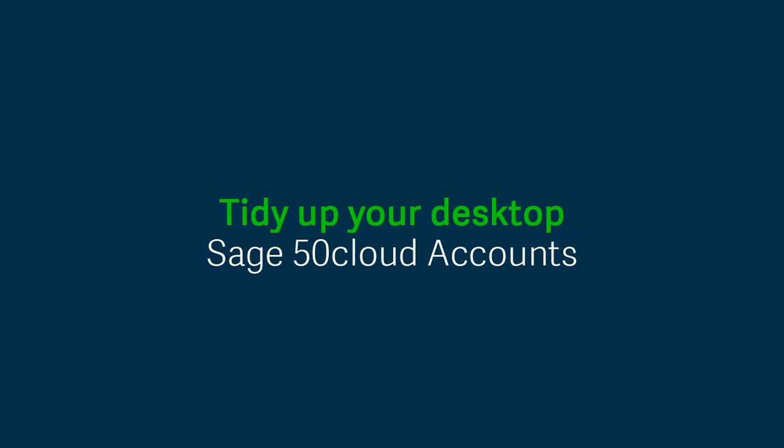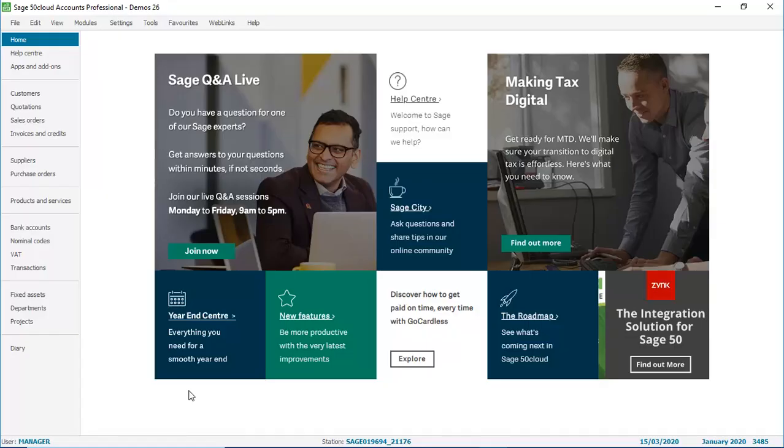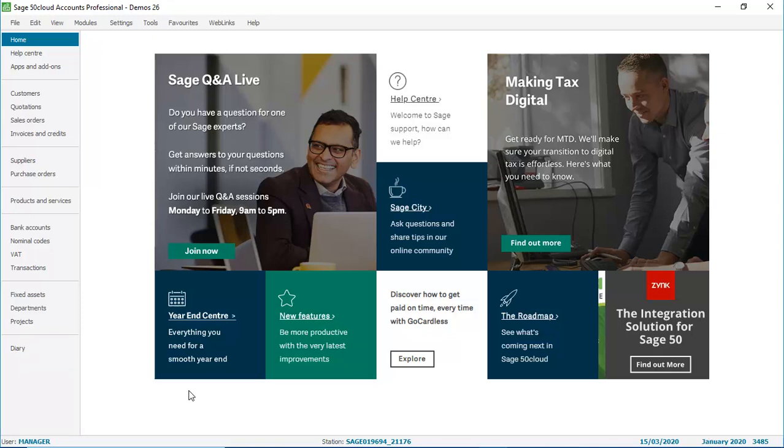In this video we're going to look at the options for tidying up your accounts desktop. We're going to start with the navigation bar down the left. If there are any options that you don't use, for example the diary at the bottom of the list there.